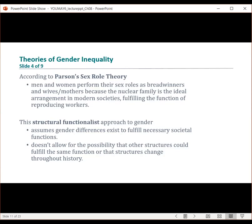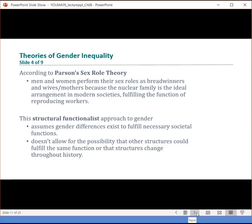It's important for us to understand that history certainly plays a role in understanding gender, and that socialization and the development of hegemonic masculinity is something that has evolved over time — and it can be toxic, especially for those who are female, feminine, or a woman.